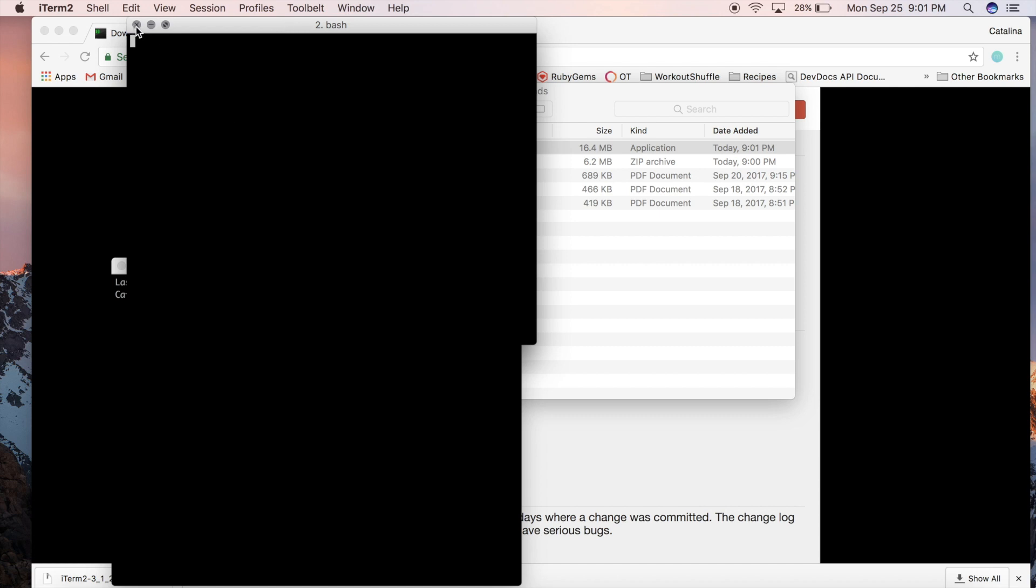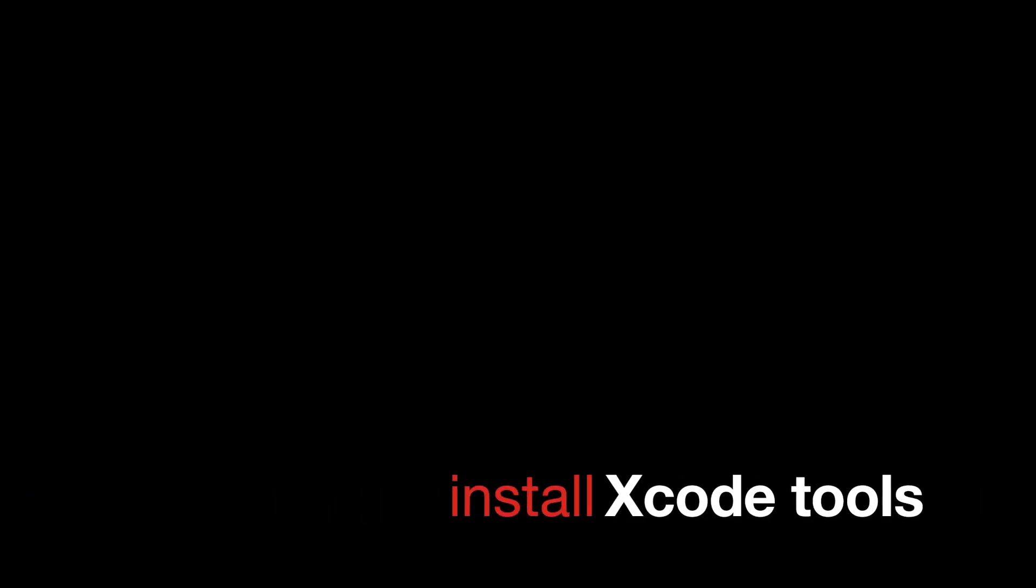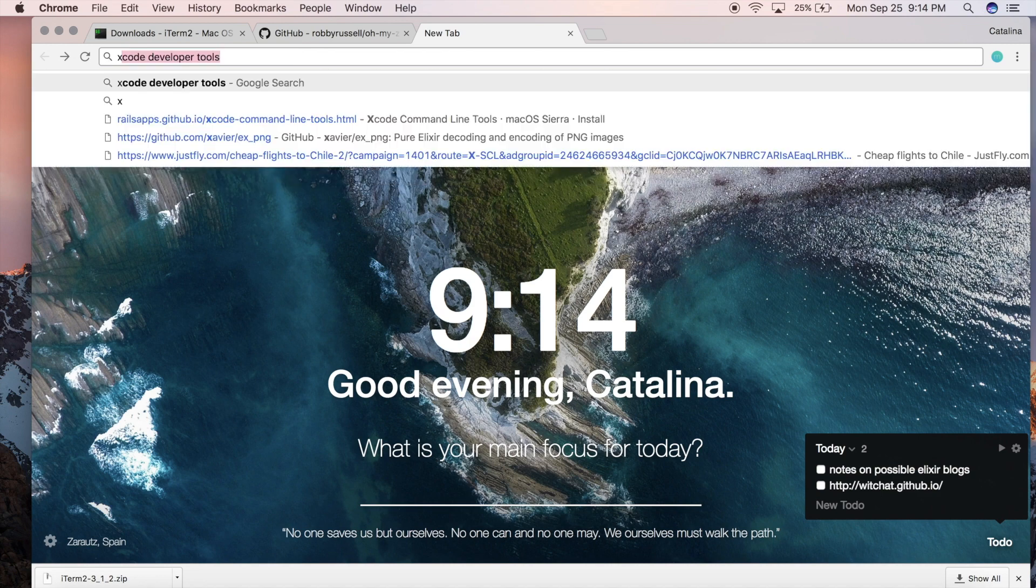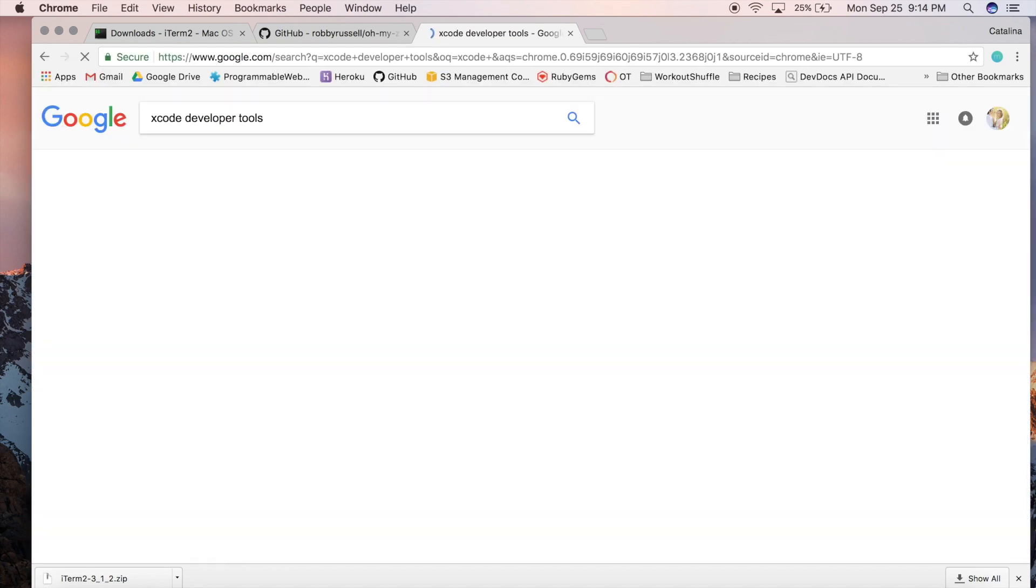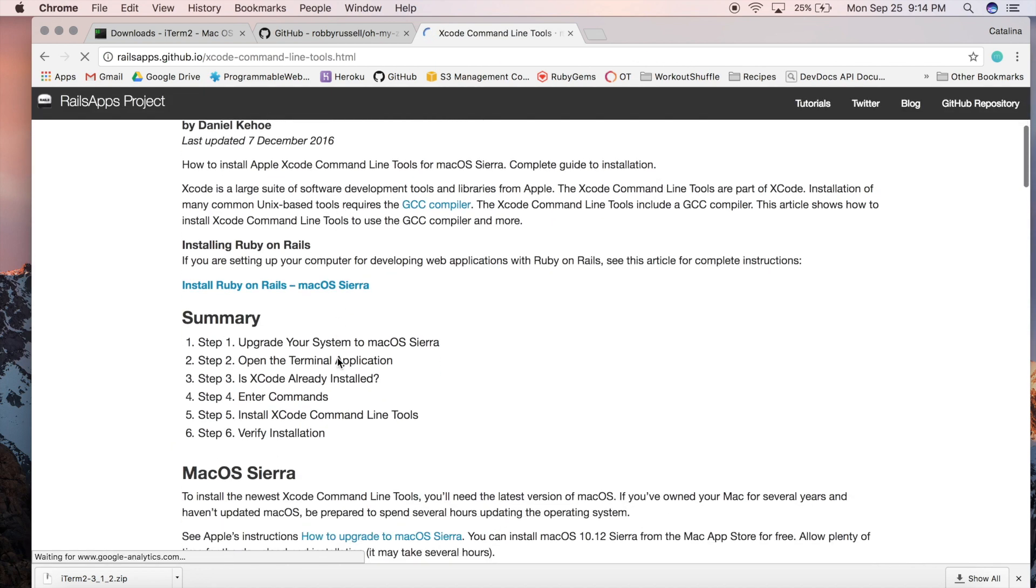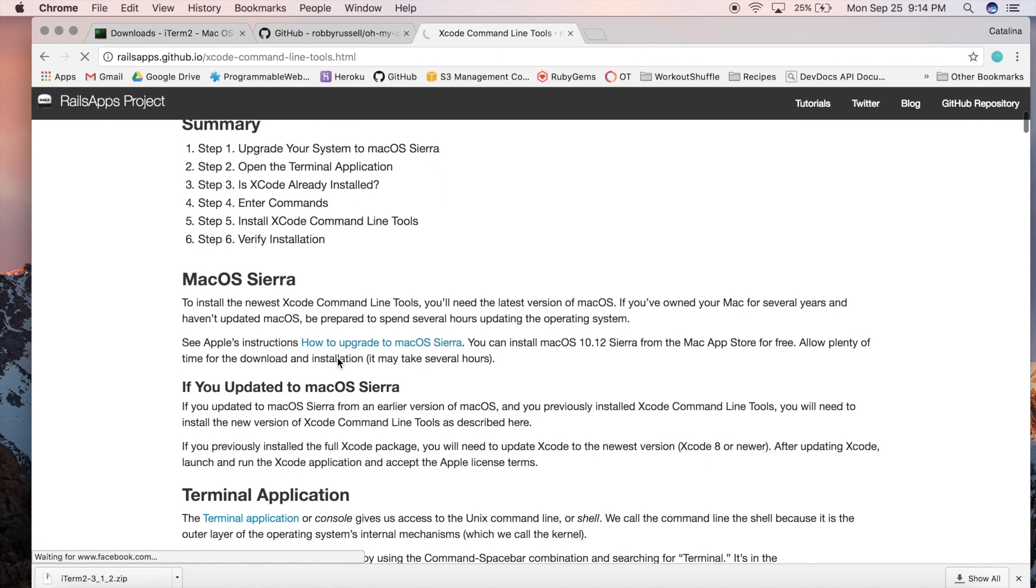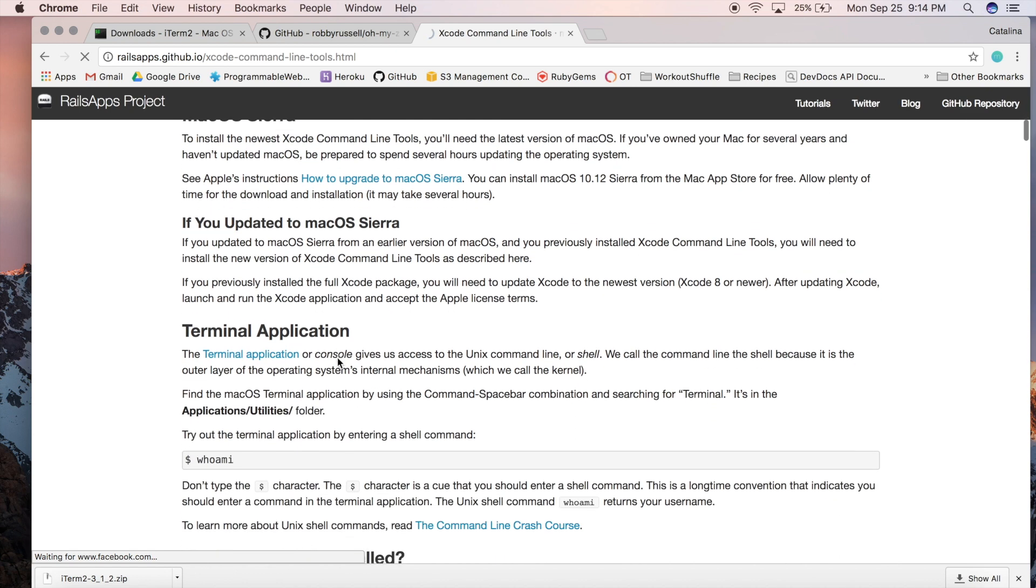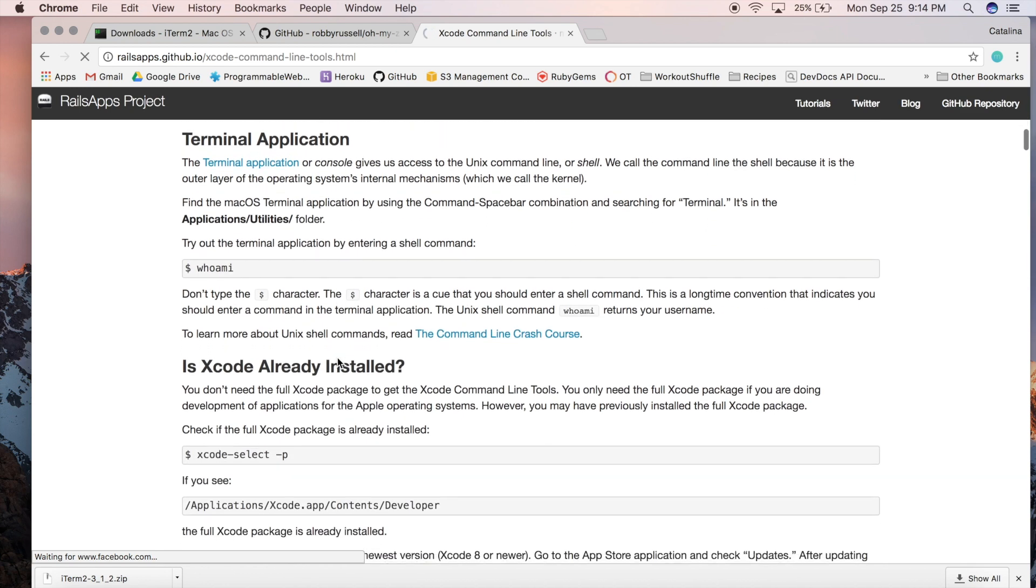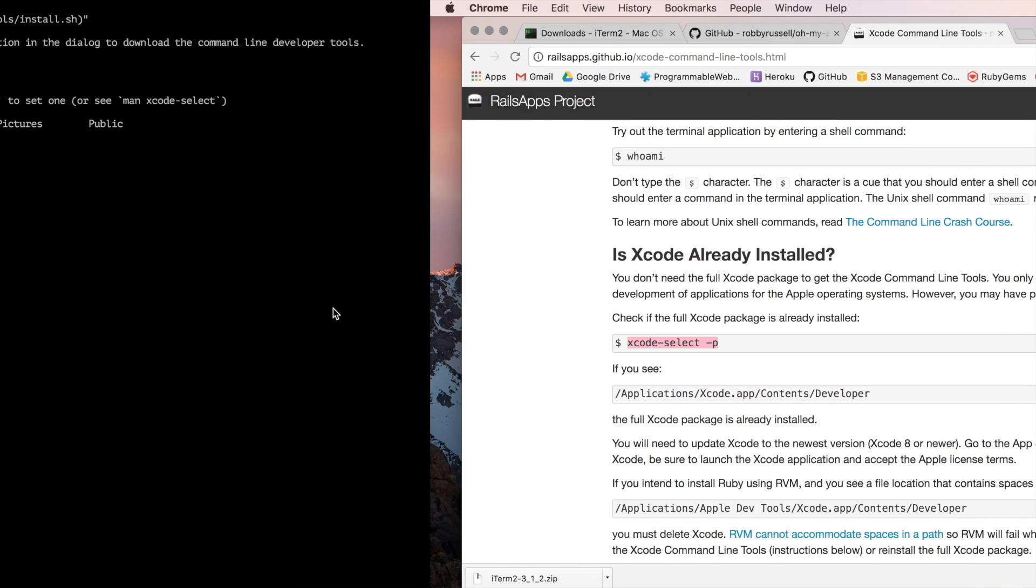There you go, now you have your new terminal all set up and ready to go. Next up we're gonna do the Xcode command line tools. This is not the same as Xcode. You do not have to install all of it to get the command line tools. We're just gonna install the package. First we're gonna check if we already have that installed. You can read through the docs if you want.